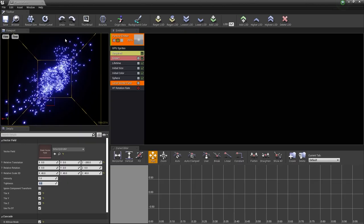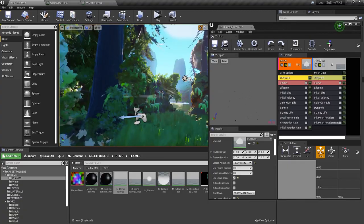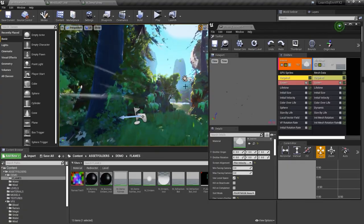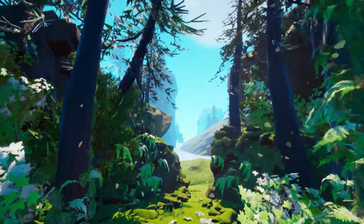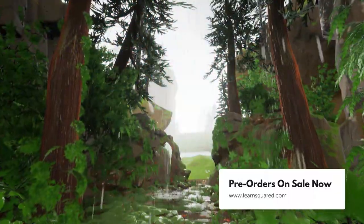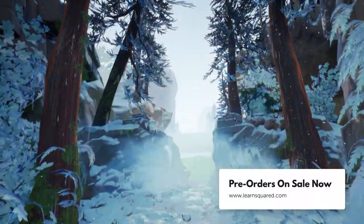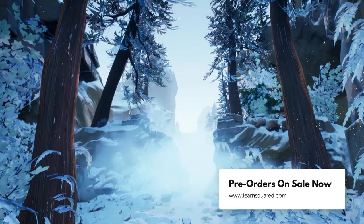Whether you're an Unreal veteran or a beginner, this course will help you to create gorgeous living environments. So what are you waiting for? Pre-orders are on sale now at LearnSquared.com.